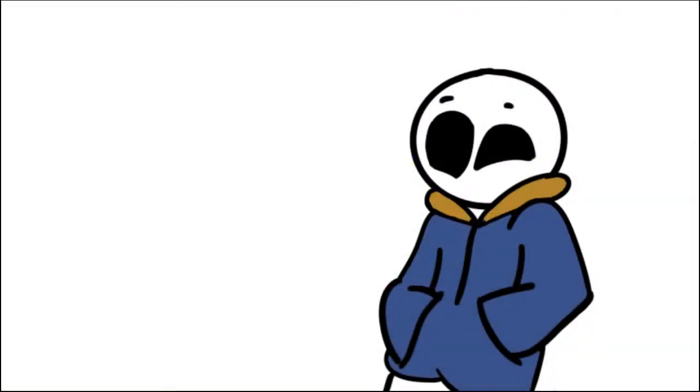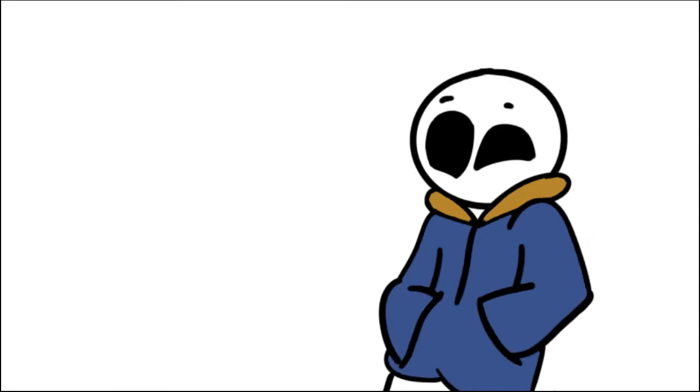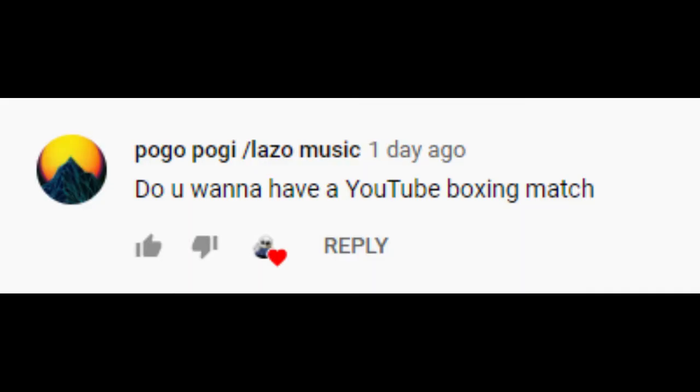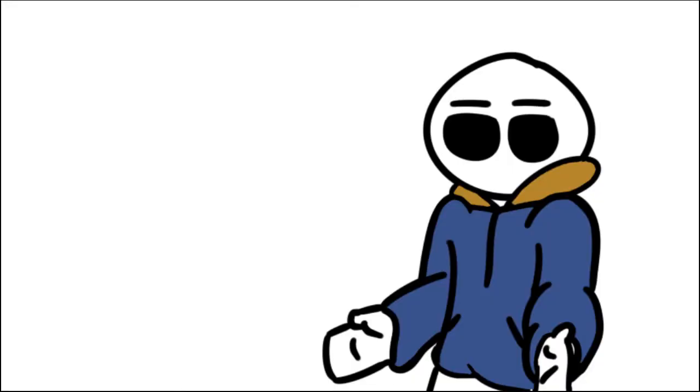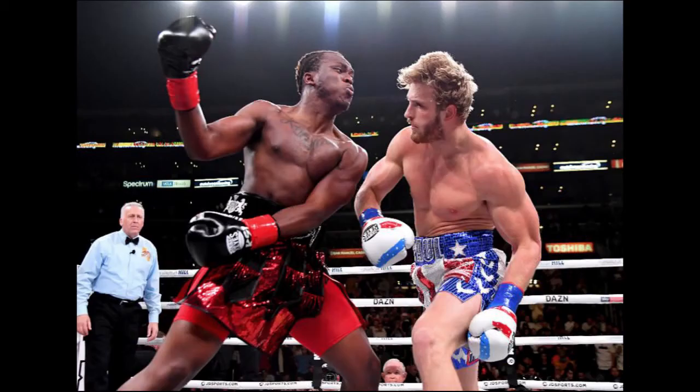So let's start with our first subscriber, Pogo Pogi slash Lazo Music. You know what, from now on, let me call him Lazo Music because it's more easier to pronounce. So his first question, do you want to have a YouTube boxing match? Well, no, two reasons. One, I will just leave it to the professionals, you know, KSI and Logan Paul.